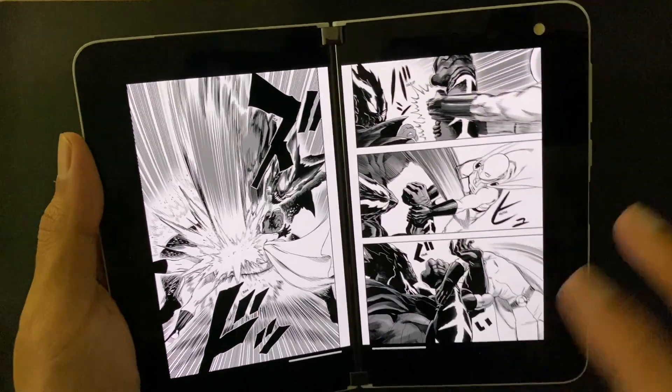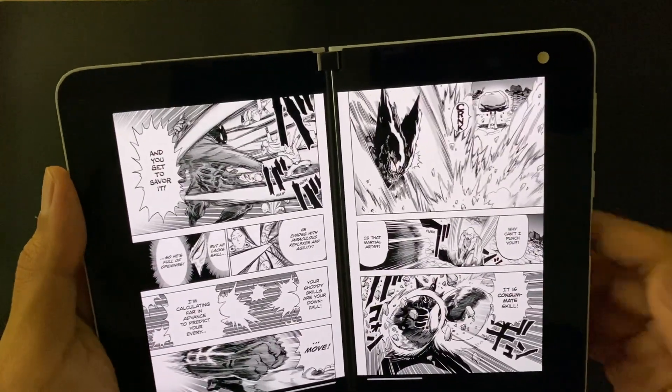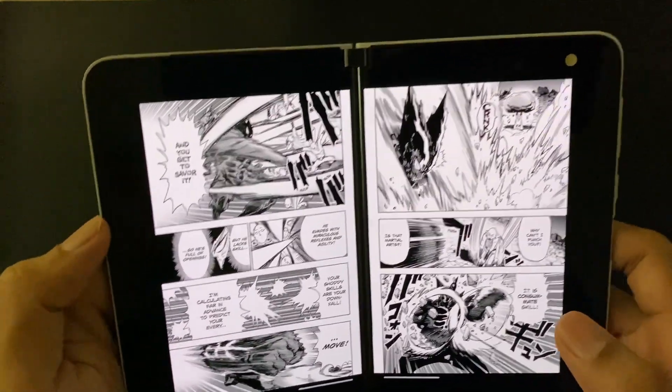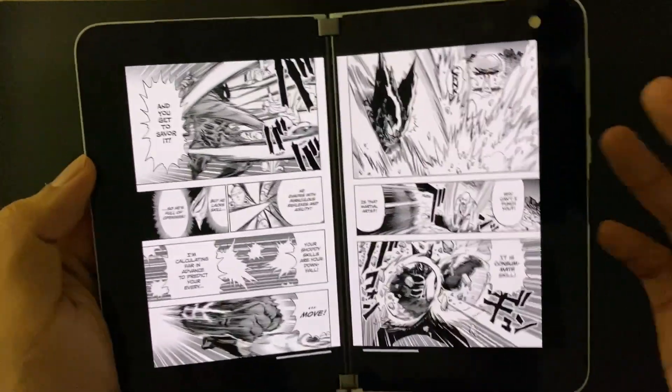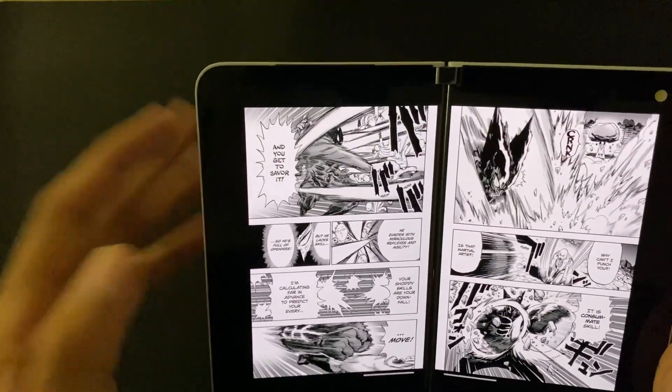I really recommend this app if you like manga and have a Surface Duo.